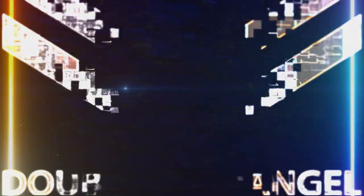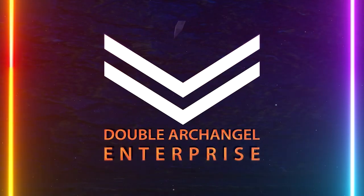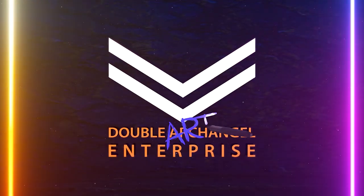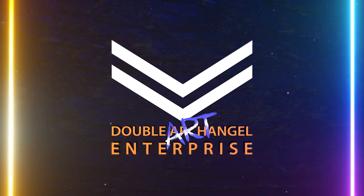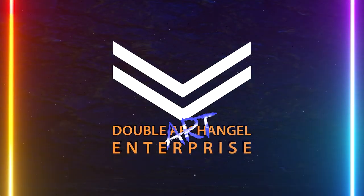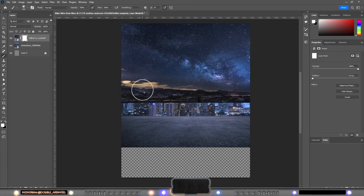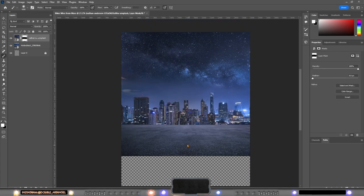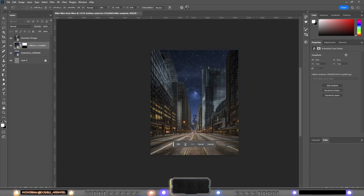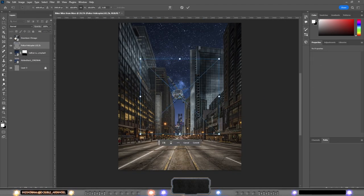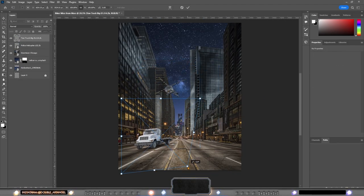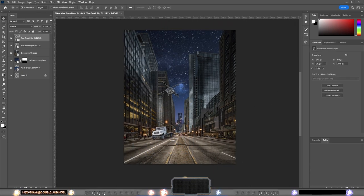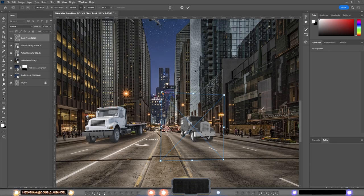So here we go guys. I started by making this night sky of a Chicago kind of background because, well, Biker Mice From Mars, they landed in Chicago and that's what I wanted this to become.